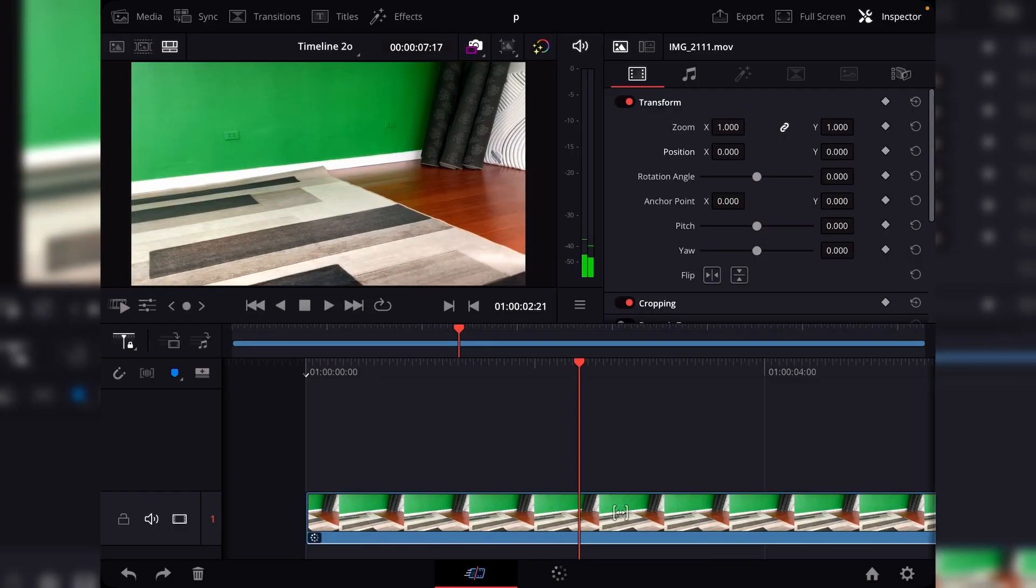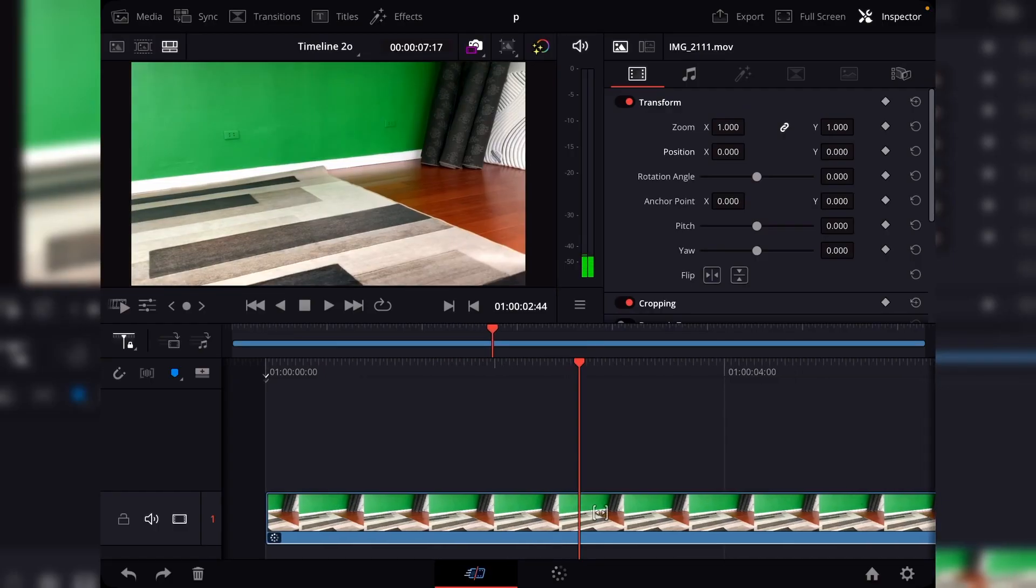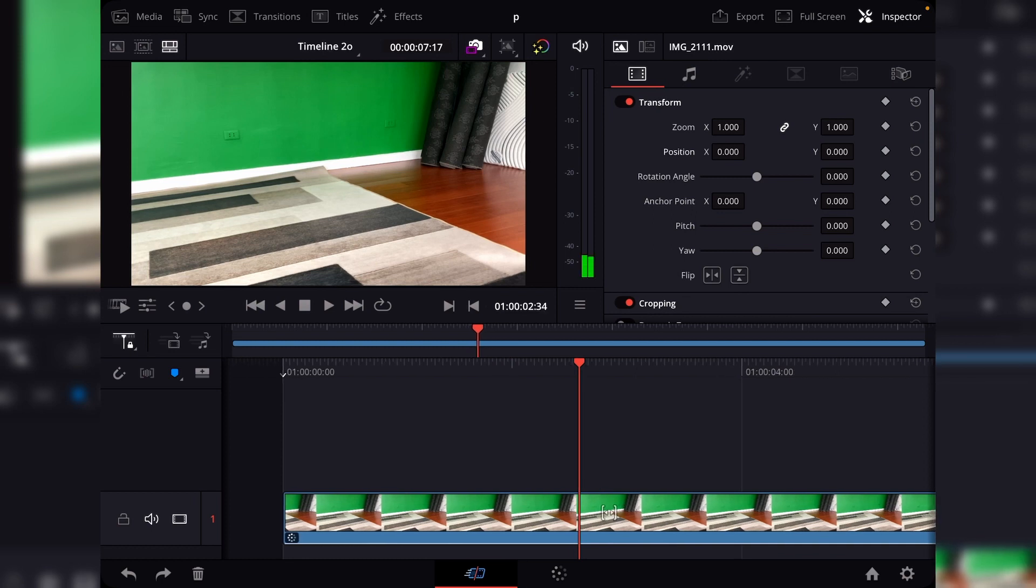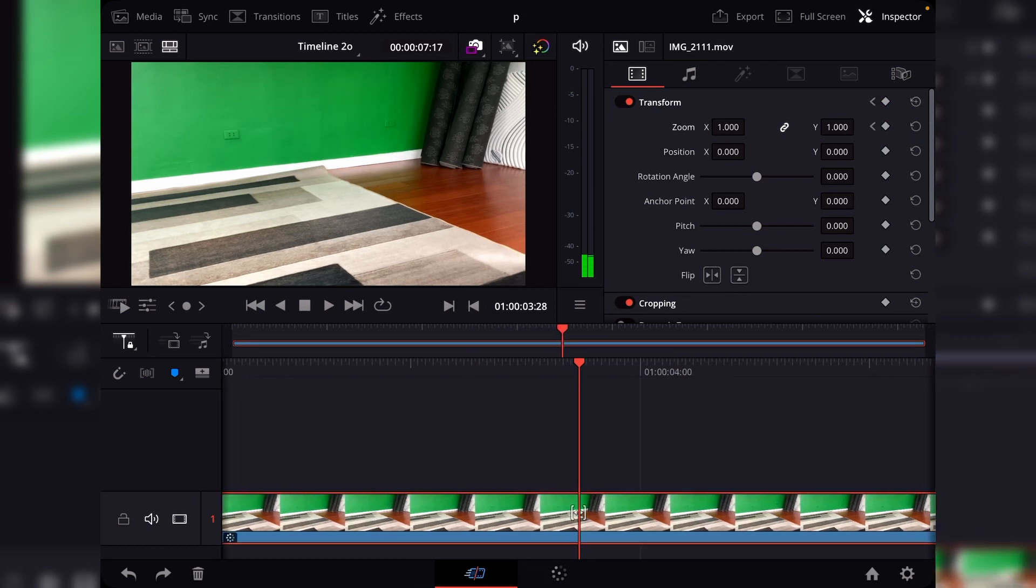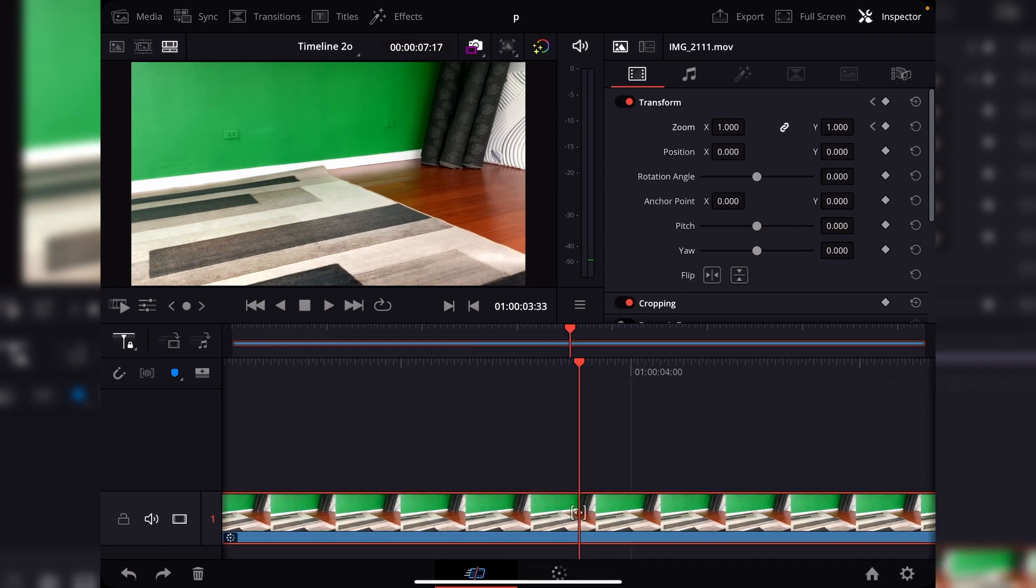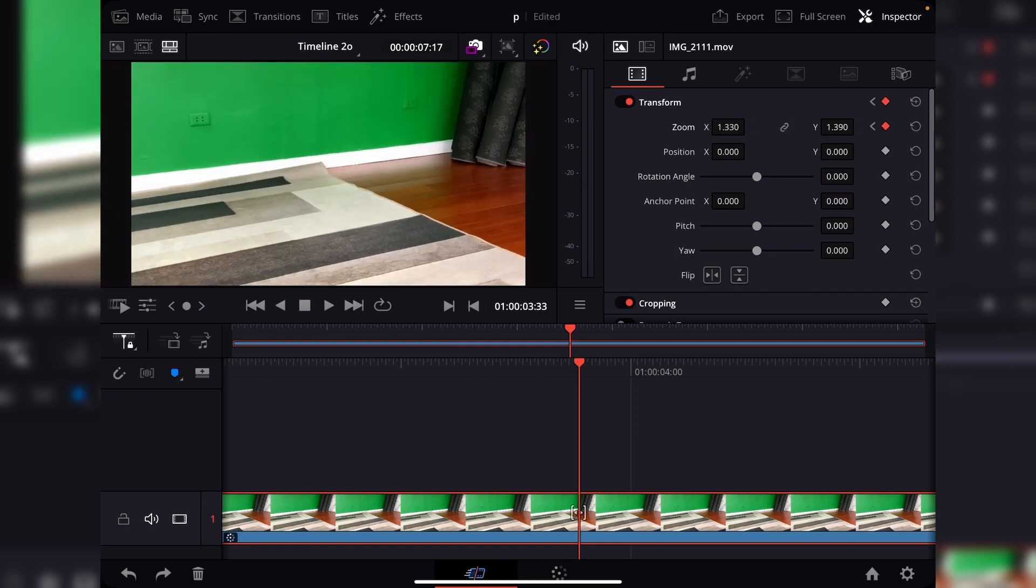So the first thing that you'll do is to do some basic keyframe animation. So for this instance, I want to make a zoom animation. So I'm just going to select the keyframe icon and do some animation, change the parameters.